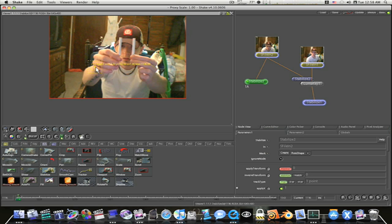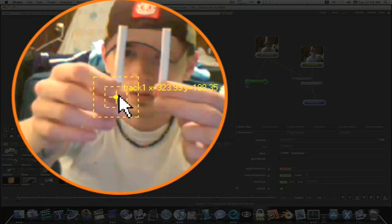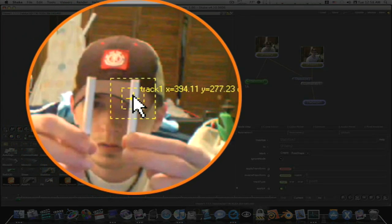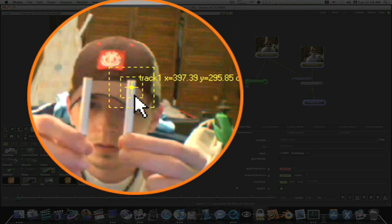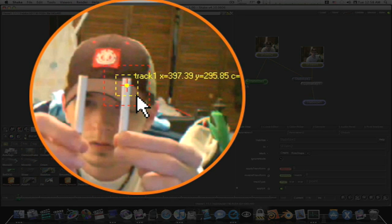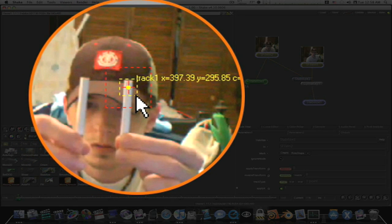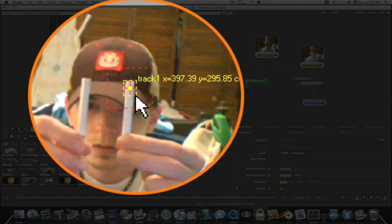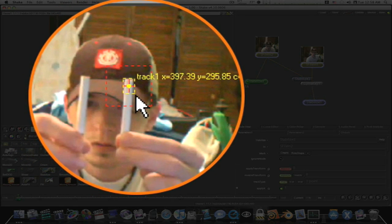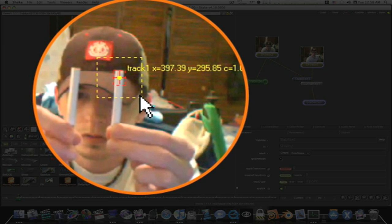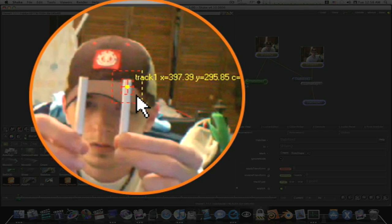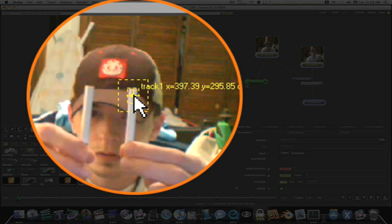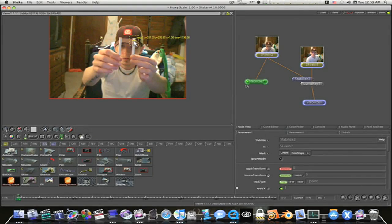I'm going to take my tracker and I'm going to put it up here on the tip of my cigarette, and I'm going to adjust my search box down a little bit, make it a little bit smaller. Like that.